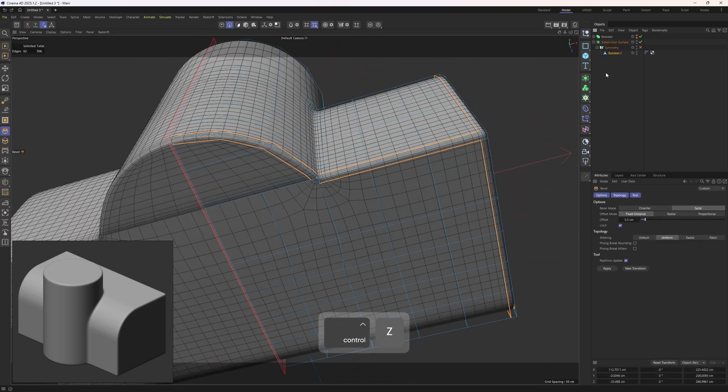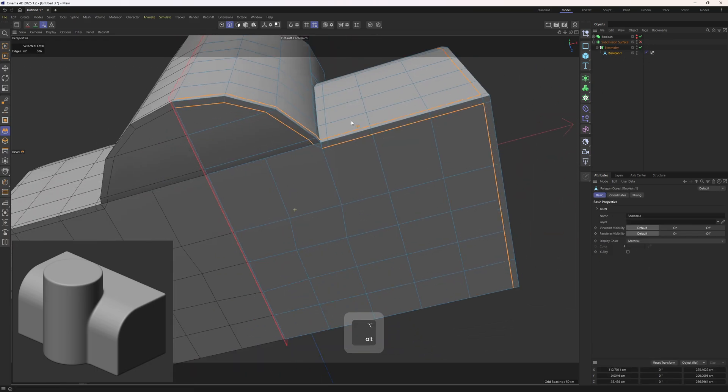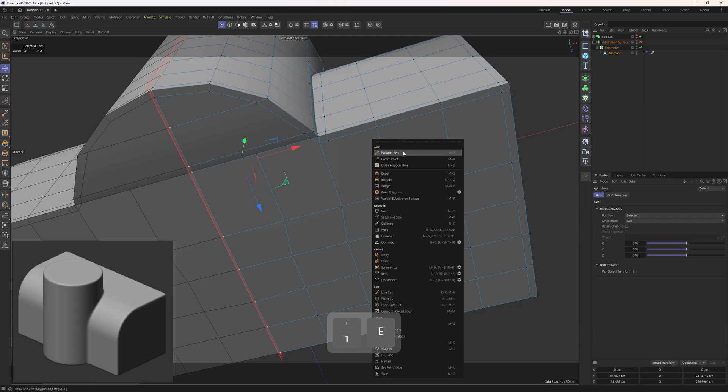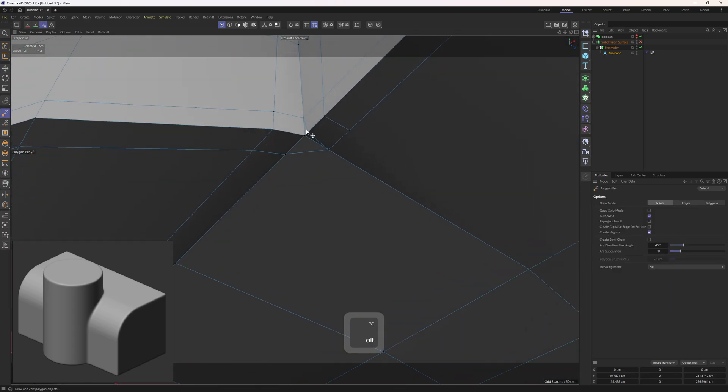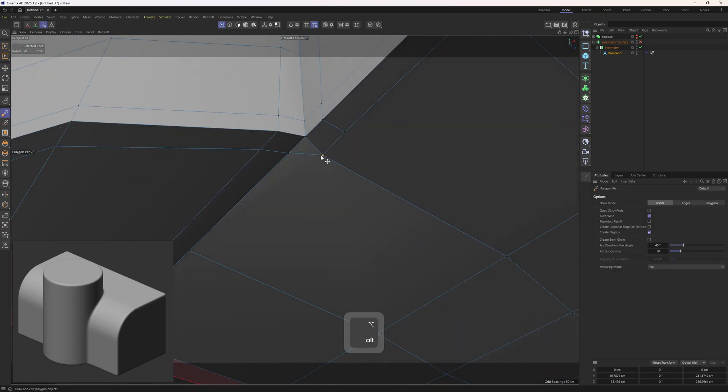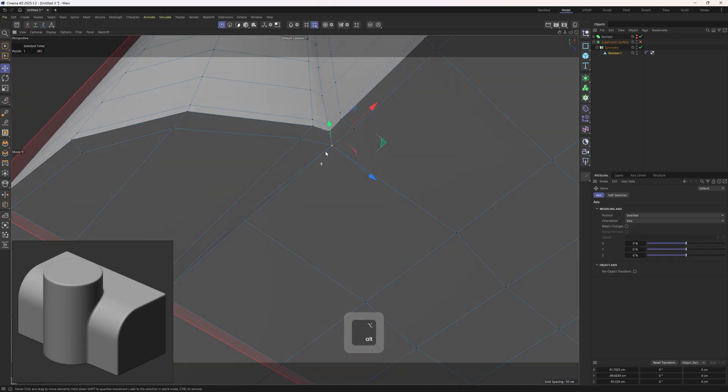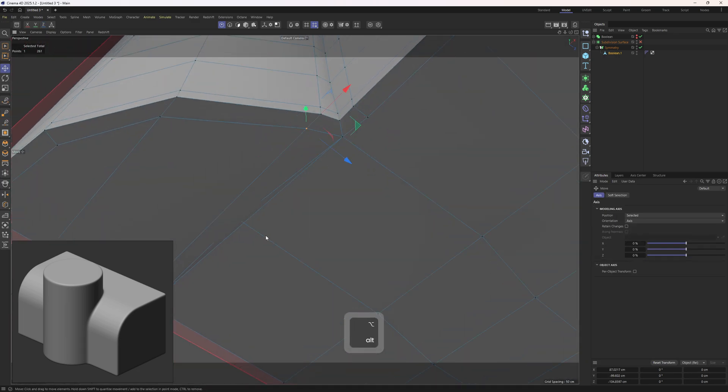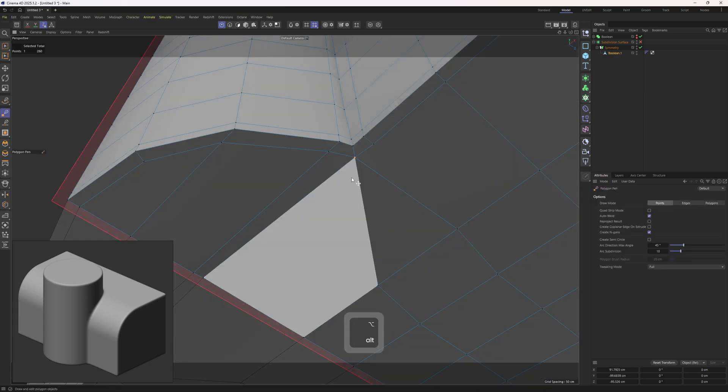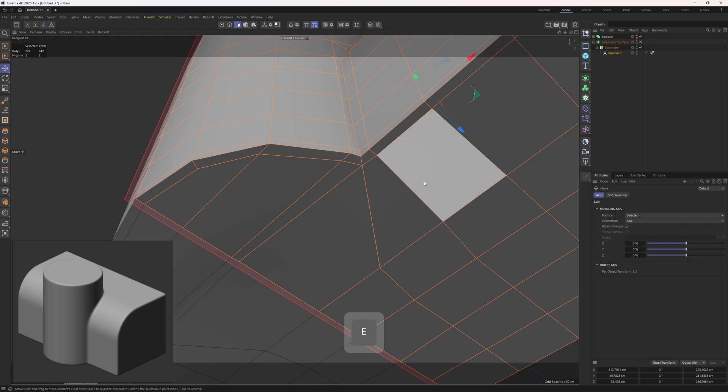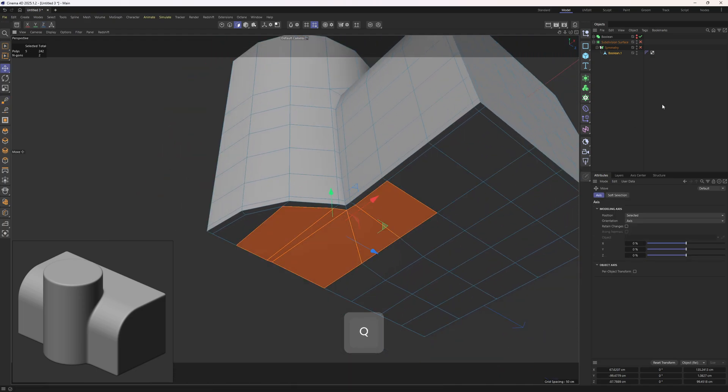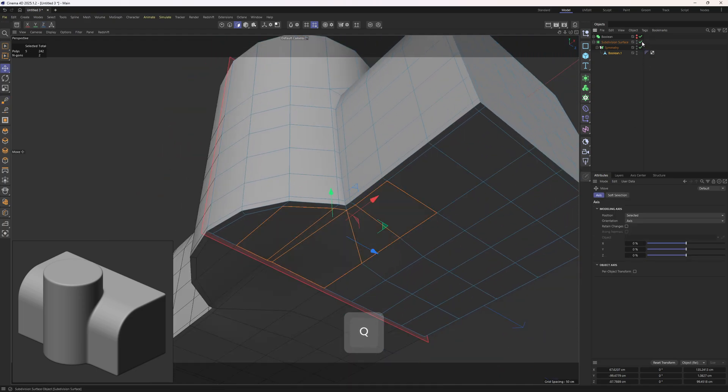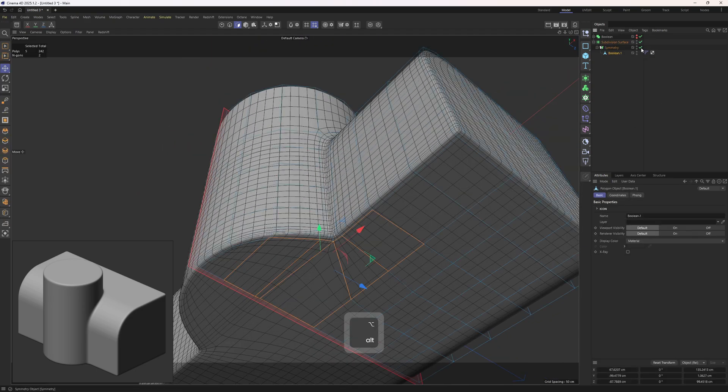Finally let me fix the bottom. Polygon pen tool. I'm going to connect that one to that one and that one to that one so that I can get rid of that edge. Now we have all quads.